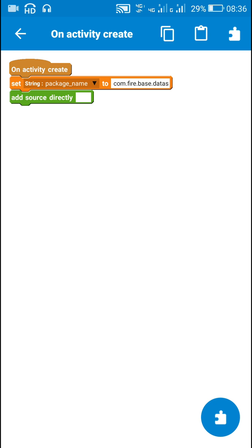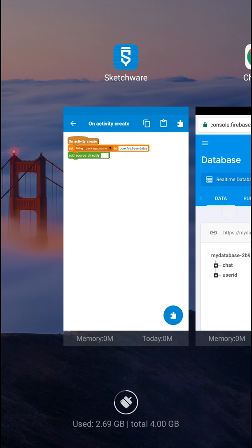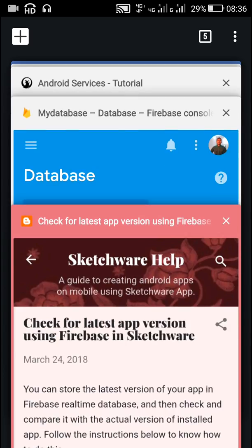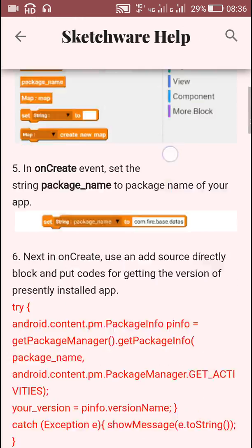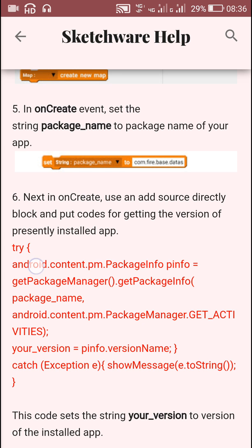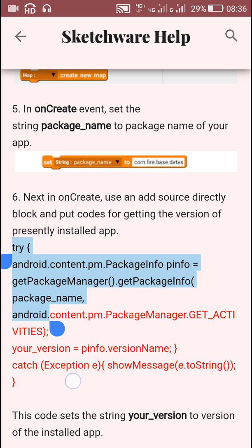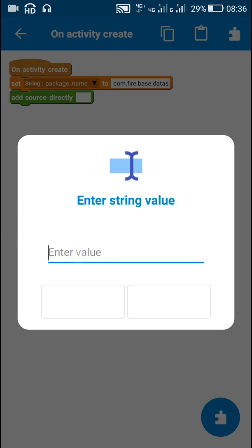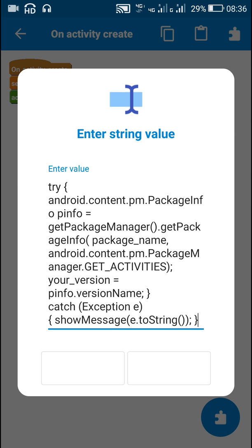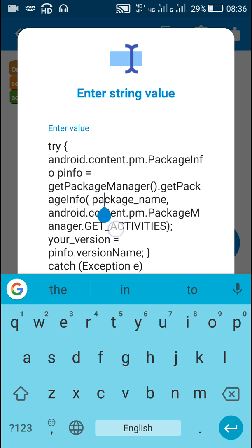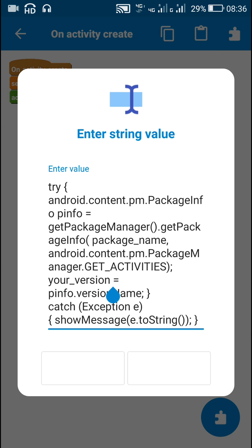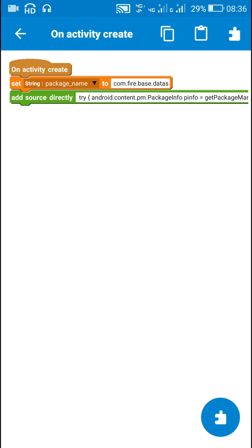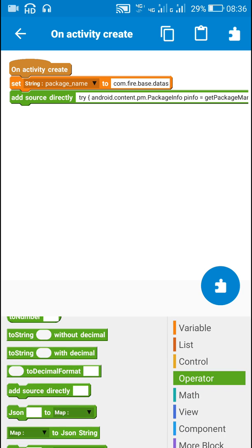After this I will use an Add Source Directly block to get the version of the installed app using the simple code which I have already written on my blog. It uses package manager to get the version of the installed app — you can copy it from this blog, and I have provided a link in the description. The package_name and your_version strings used in this code match the ones I just created, so the version of the installed app is now saved in your_version.